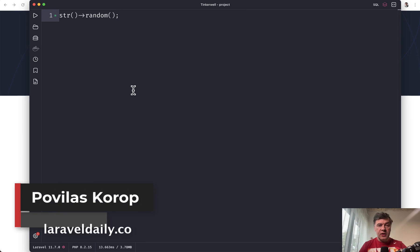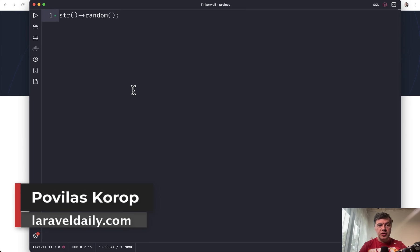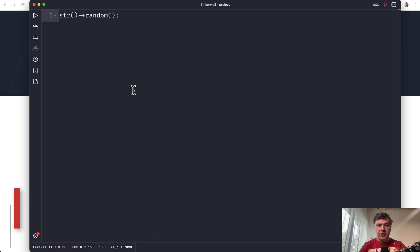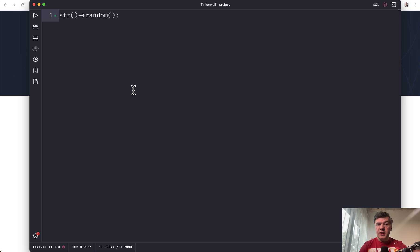Hello, guys. In this quick video, I want to show you various ways how to generate random string in Laravel and in PHP. There are various helpers, methods, and their parameters. So let's experiment.